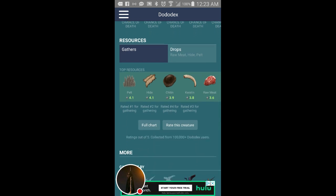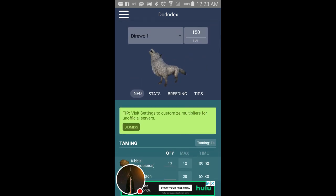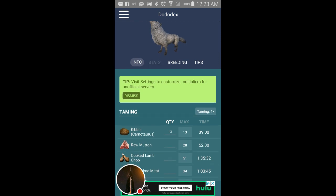Gathers, top resources stuff like that, and then you can then you'll end up with this guy right here once you tame it and then you have the stats right here.